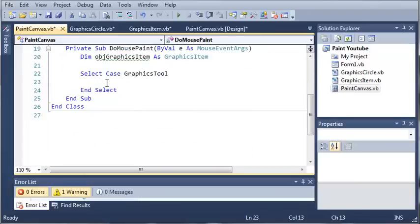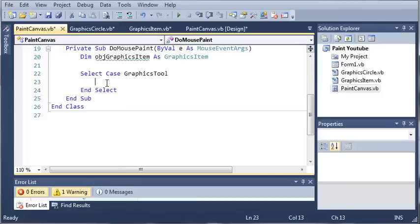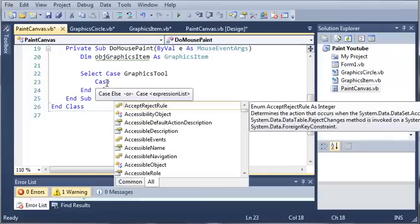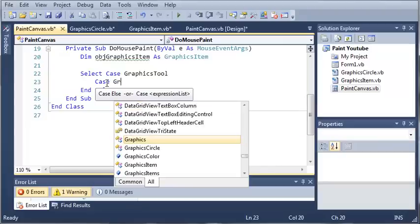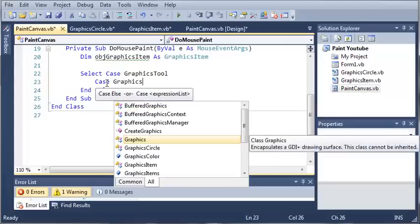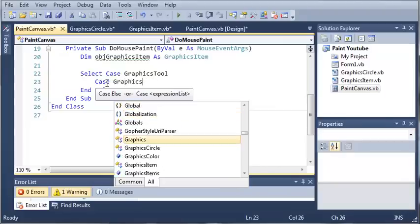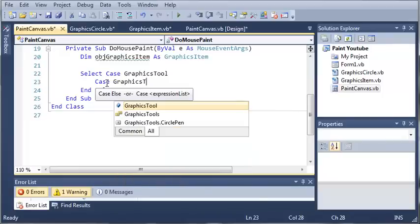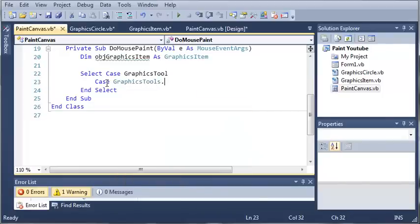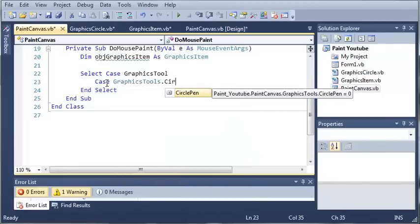This is a good thing to do when you're making programs, to make it so that you can expand your program and it's easier to add more stuff in the future.